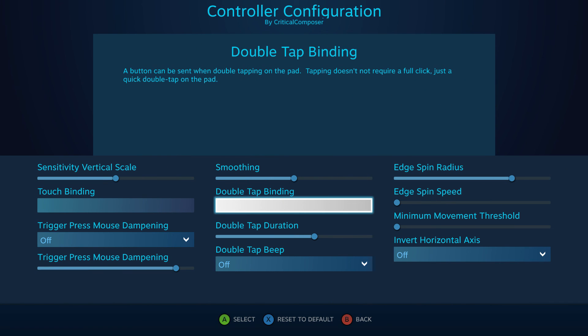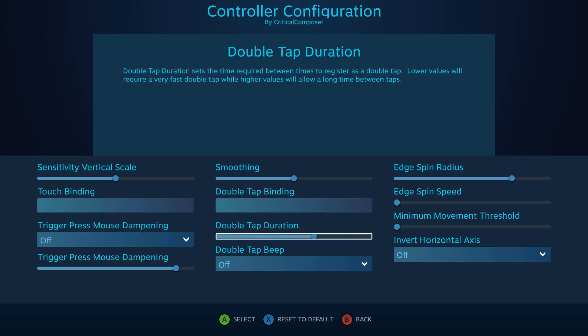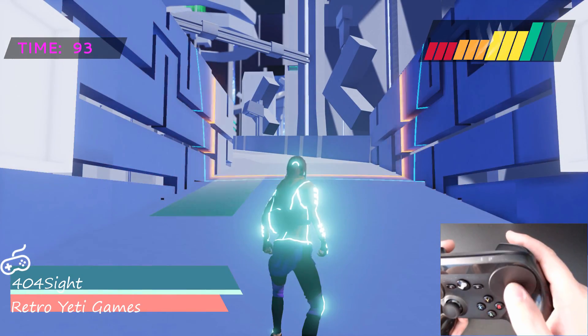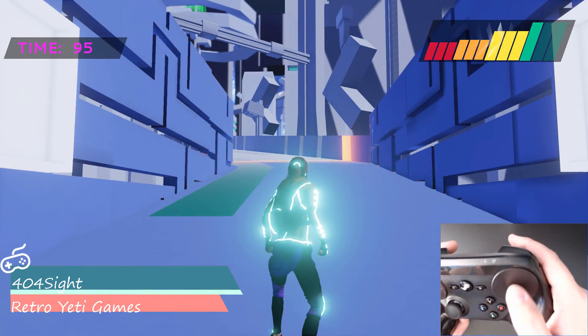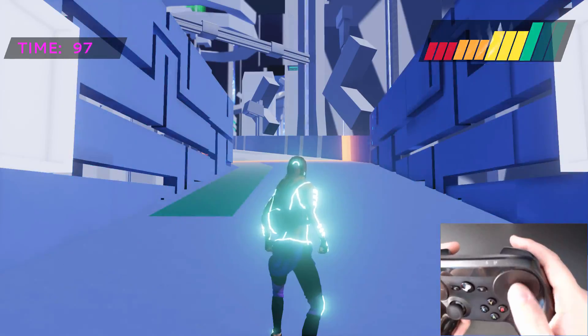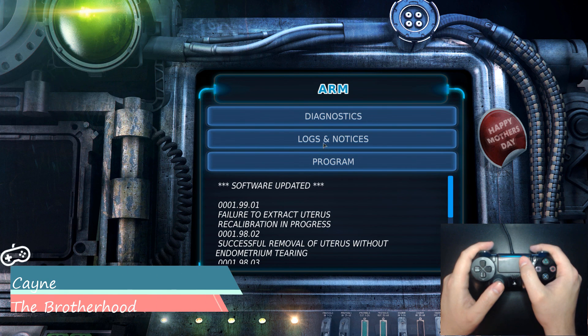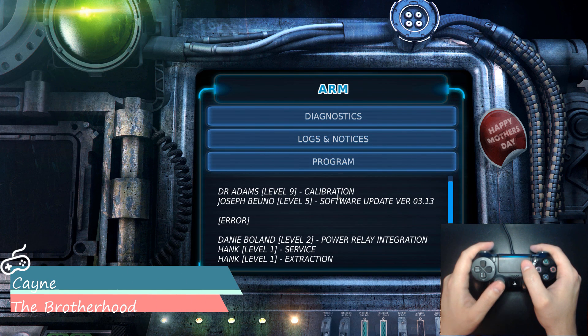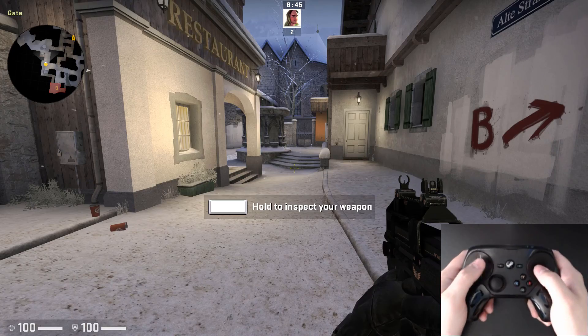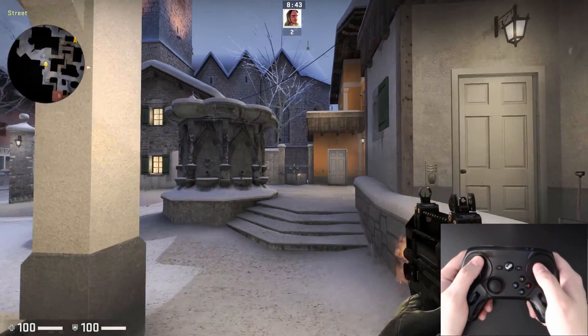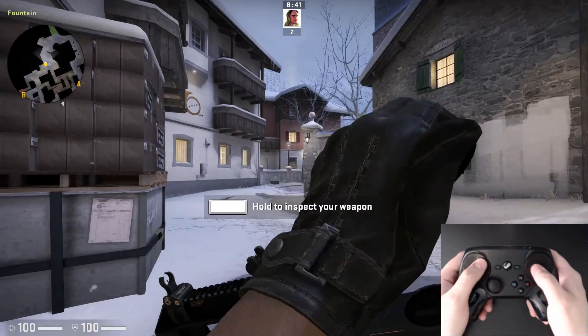Double Tap Binding allows the user to input an action when tapping the touchpad twice. Double Tap Duration sets the length of time the double tap window is open — reducing it requires taps be done rapidly, while increasing it allows for slower taps. Double Tap Beep will have the controller beep whenever the double tap binding is activated. This is another great place to put left click for cursor-based games, and many people also like to put reload, interact, or melee here for FPS titles.